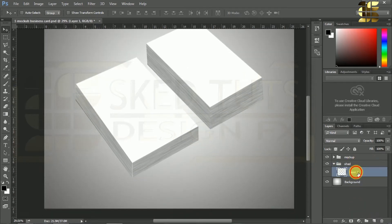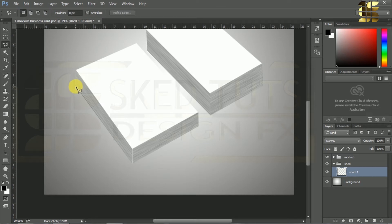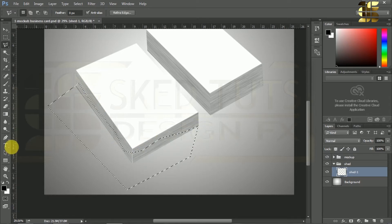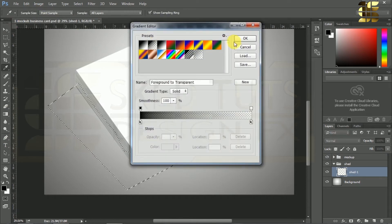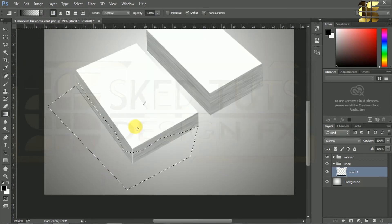Create a new layer inside the set group and give it a name as you like. Now select the Polygon Lasso Tool and create a selection like this. Select the Gradient Tool, go to Gradient Modifier, then select Foreground to Transparent, click OK, choose Linear Gradient and apply the gradient like this.